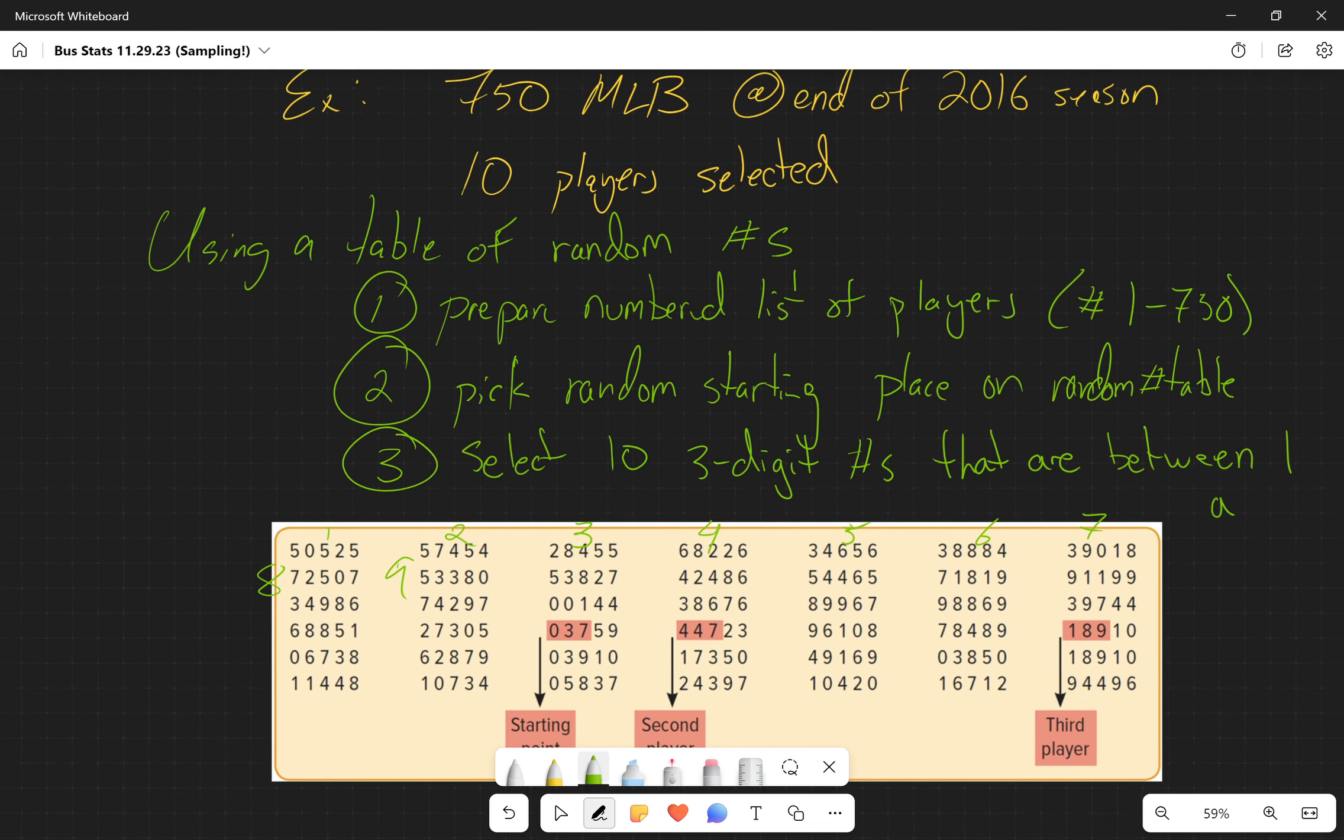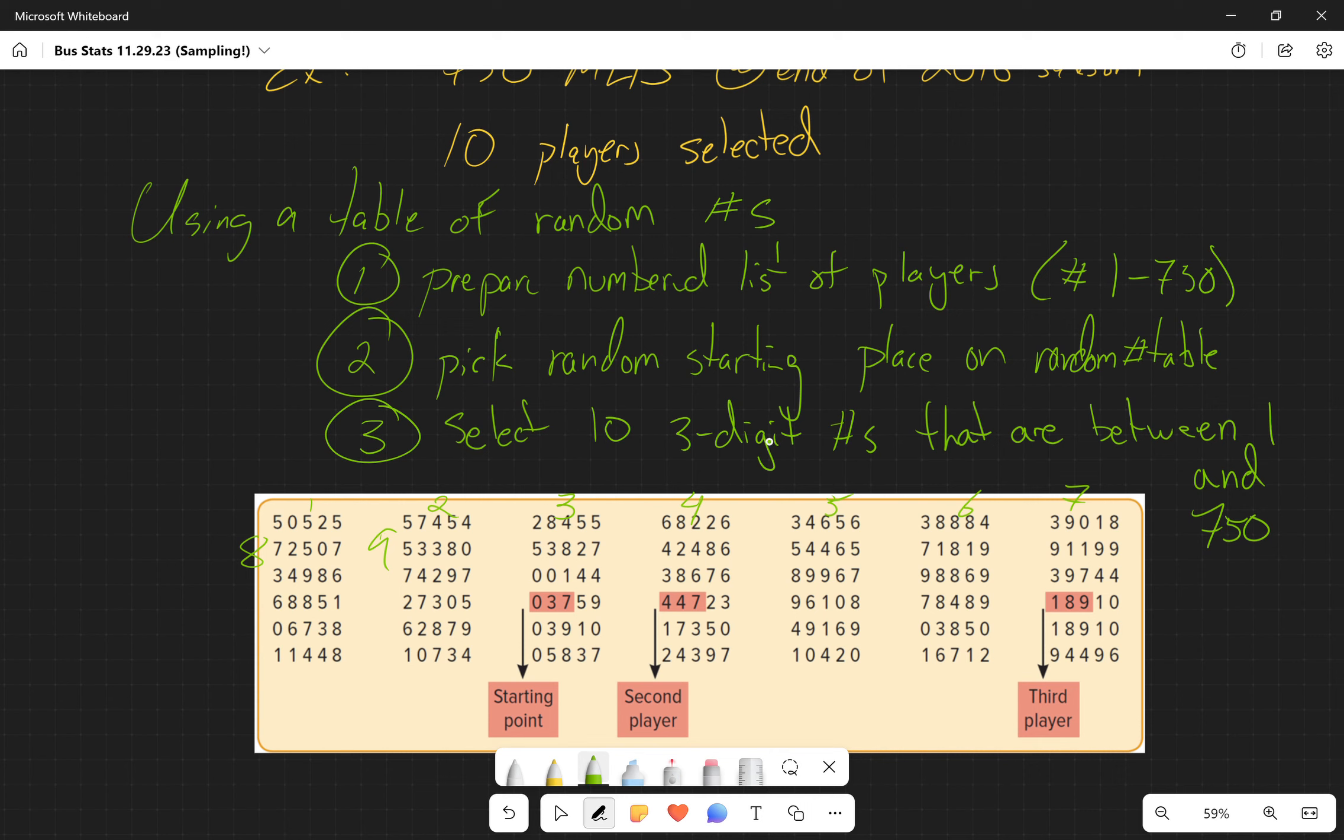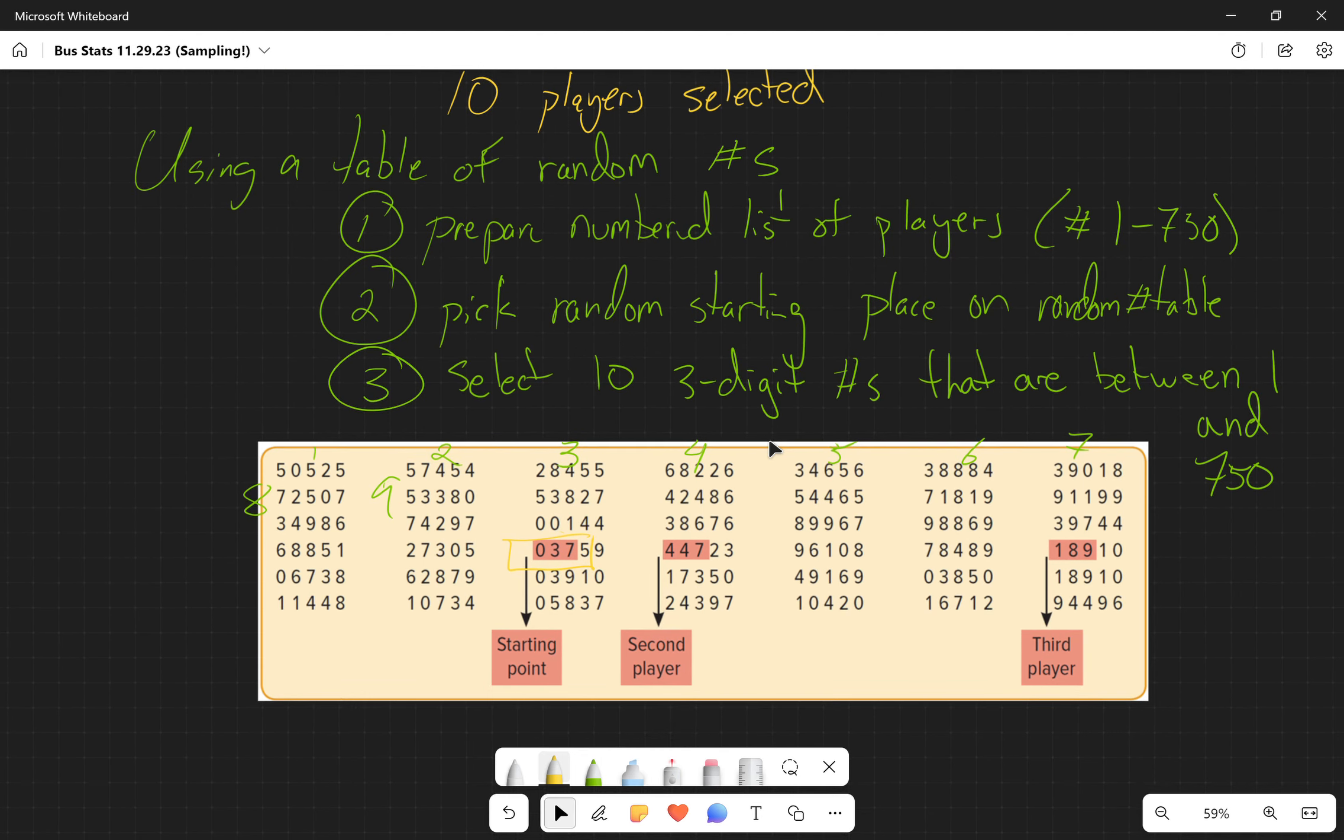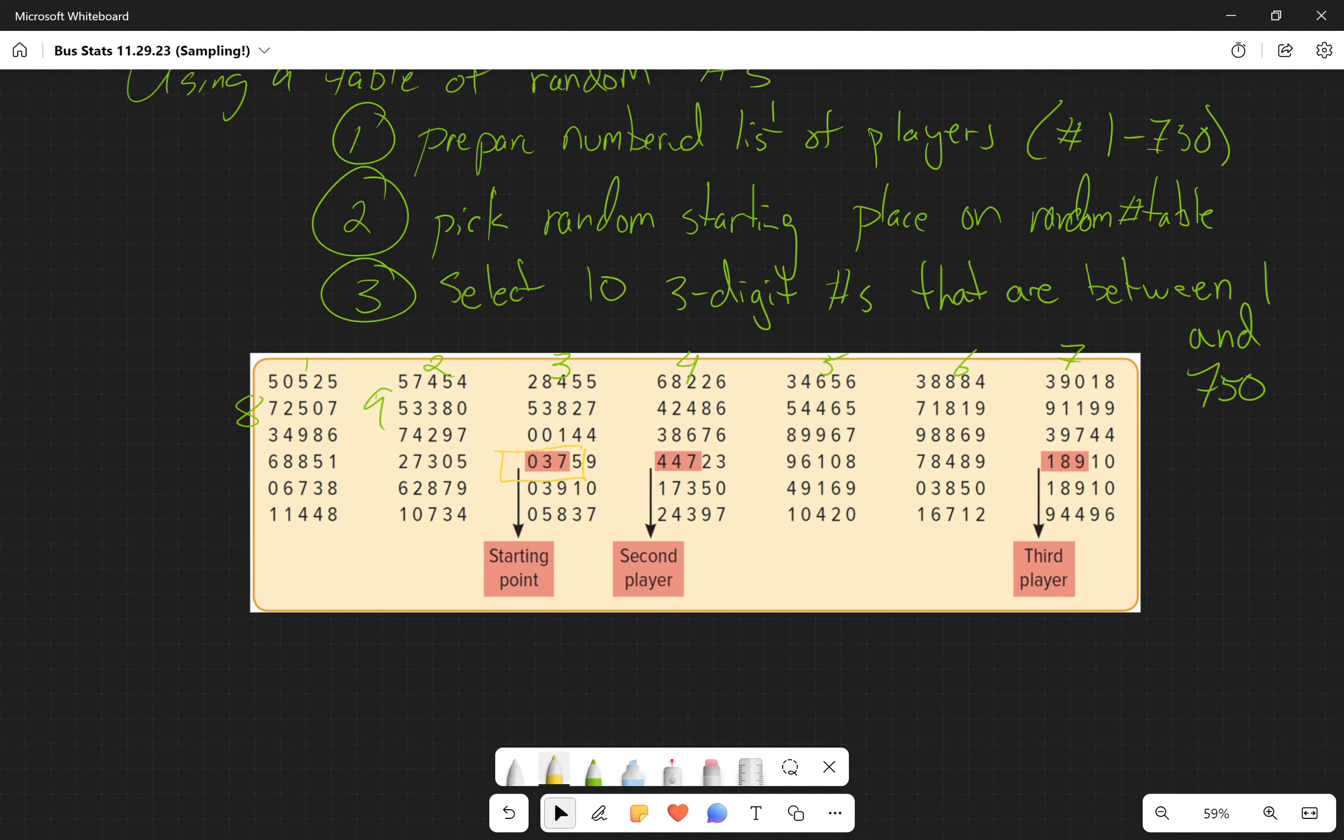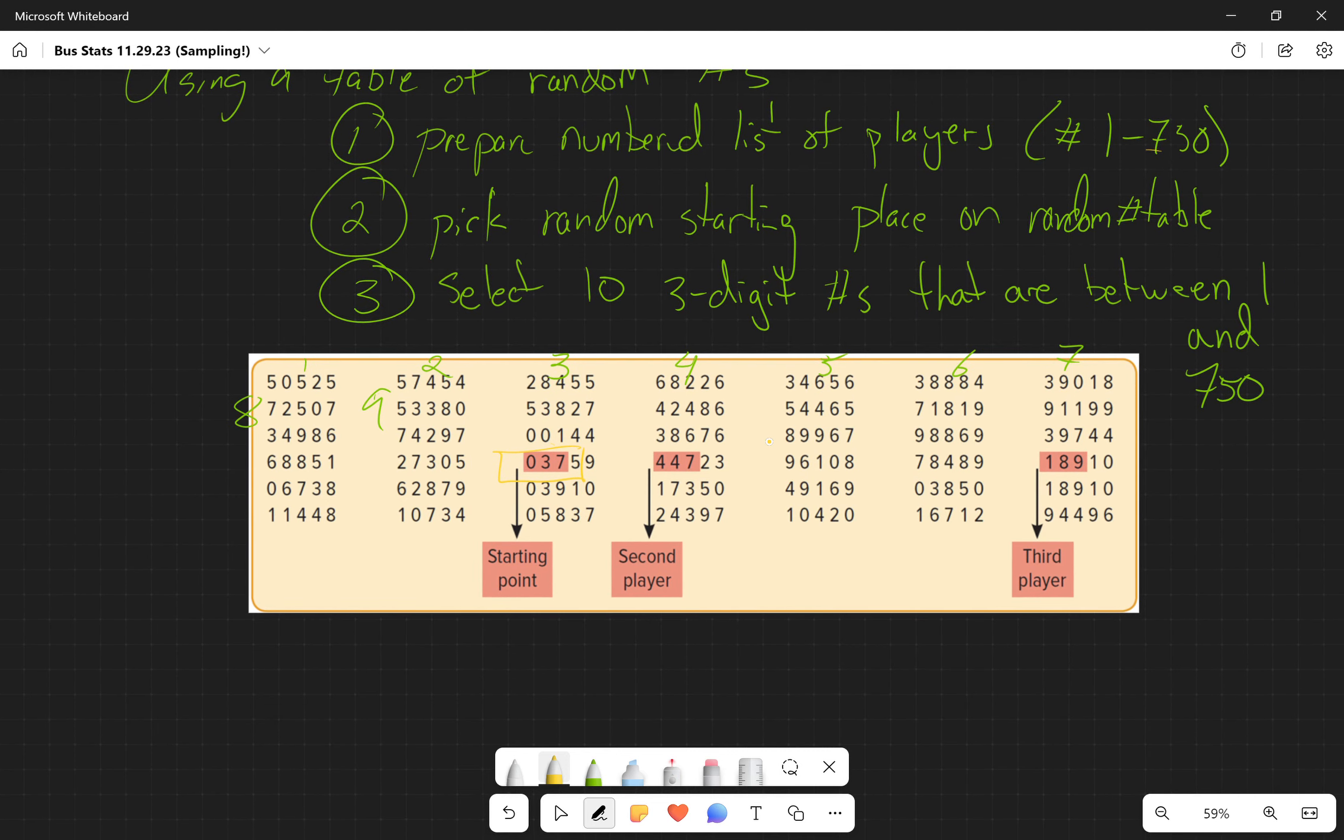We're going to find that random starting point and look at the first three numbers there. We're going to assign that first player the number 37. That's going to be the first player that we're selecting. We numbered them one through 750, so there's a player that is going to be the 37th player. The 37th player - I don't know any baseball players - we're just going to say A-Rod. So the 37th player is A-Rod, and their number came up, so they're going to be selected on the list.